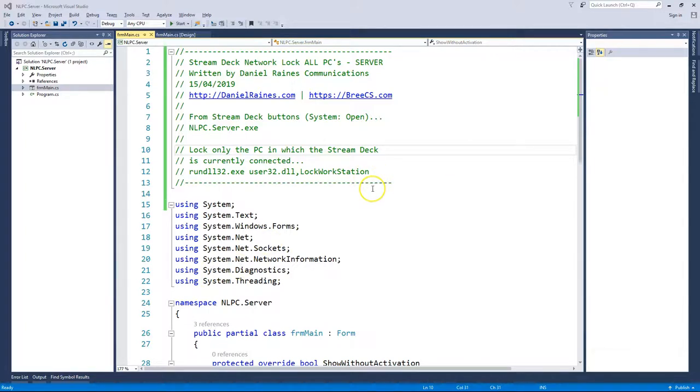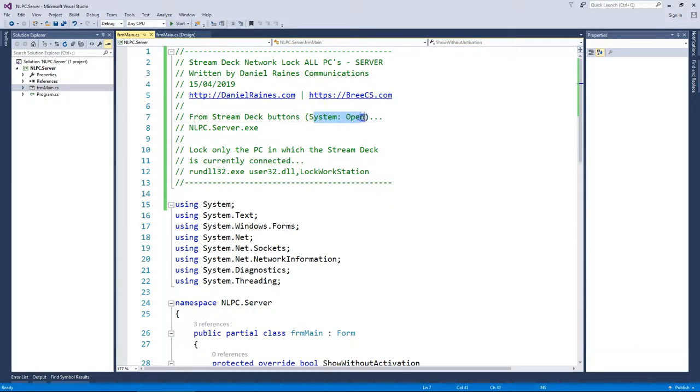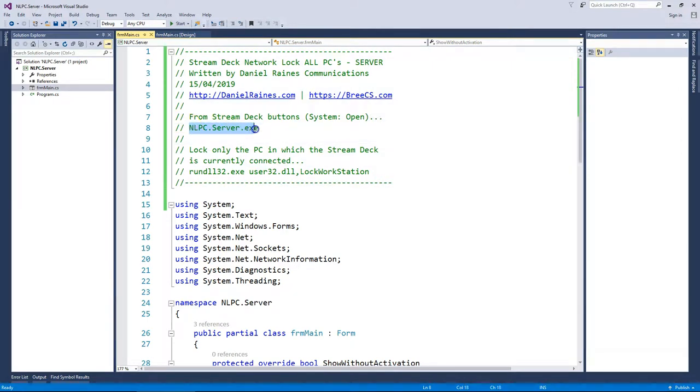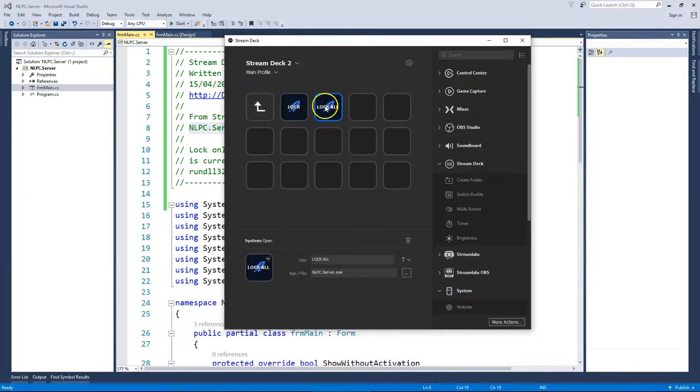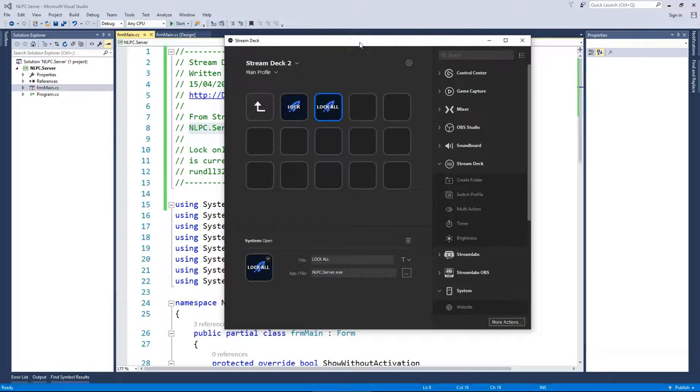So this is the server. Within Stream Deck you basically set up a system open to open an application and then you call NLPC, as in network lock PC server.exe as we see here. And then pushing that button will send a UDP packet across the network to lock all machines.